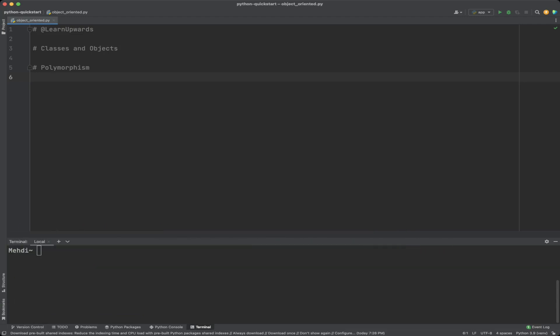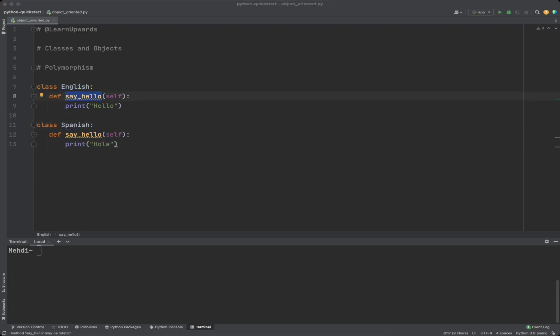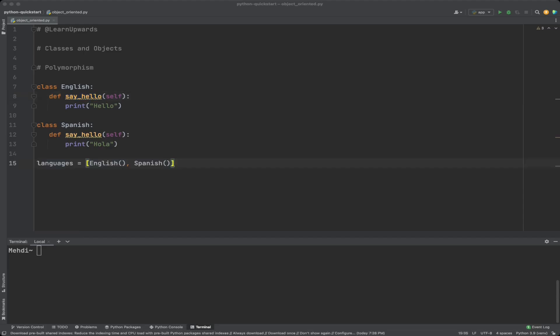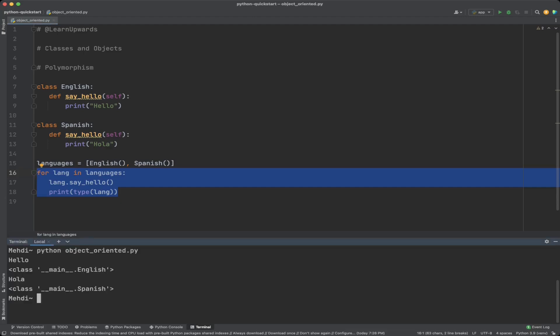Polymorphism is the ability of a function or method with the same name to work with multiple types of objects. It lets us define methods with the same name in different classes. In this example, we create two classes English and Spanish, each with a say_hello function that prints hello in their language. We create instances of these classes and put them in a list, then iterate through the list calling say_hello — at this point we don't care about the type of each instance, only the method name.